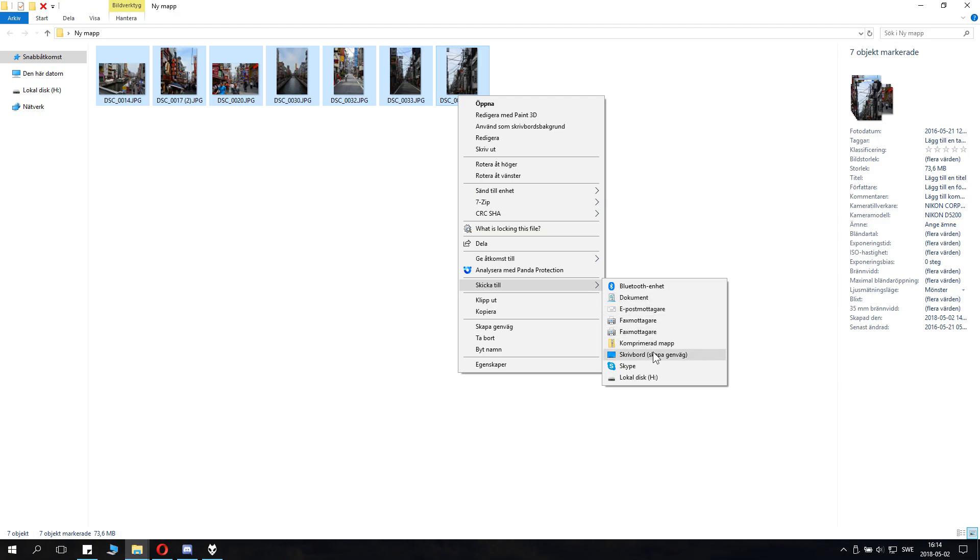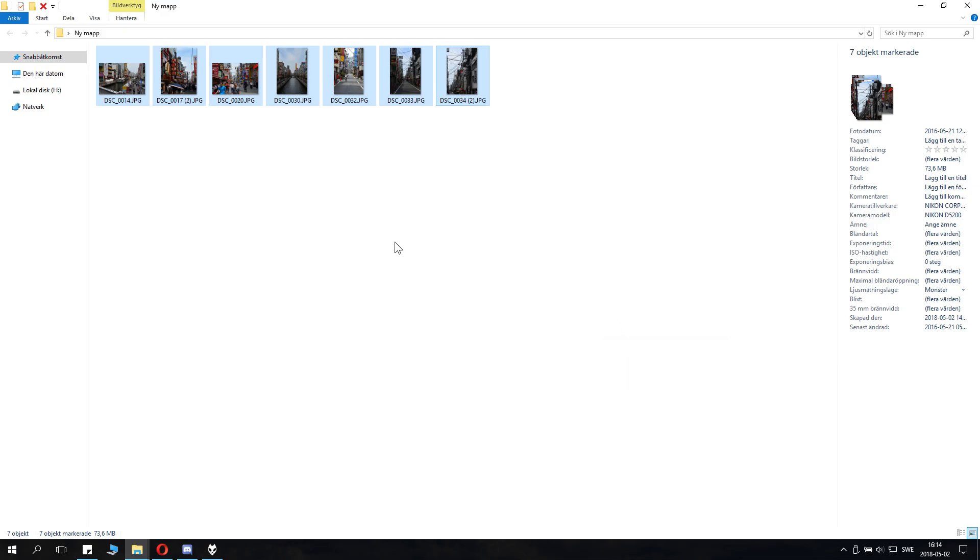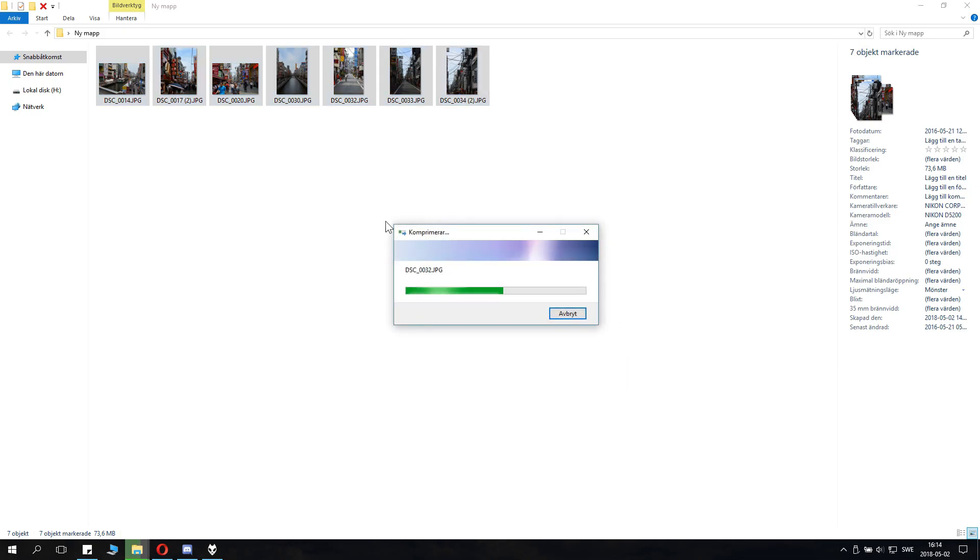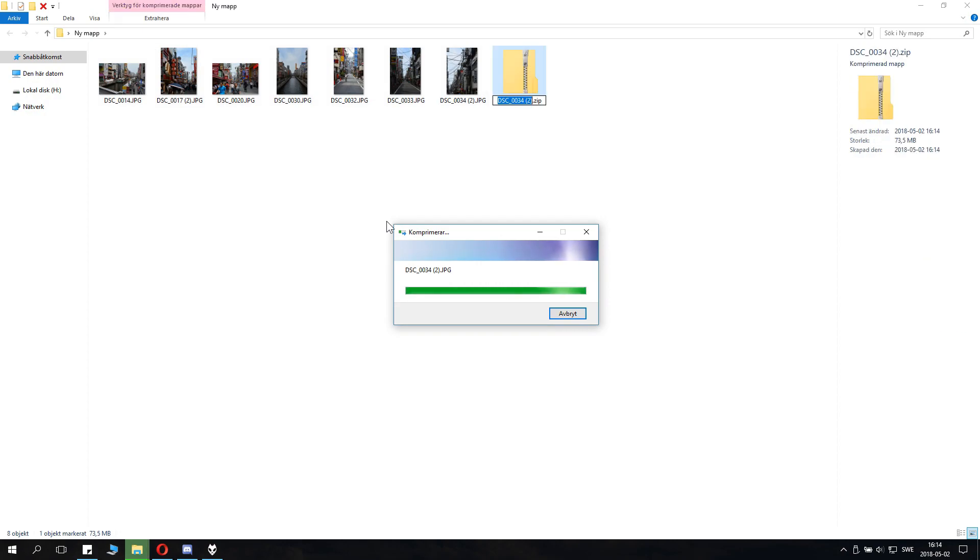And here we have Compressed folder, Comprimerad mapp, Compressed folder. Click this, and it will start packing the files to the zip directory.